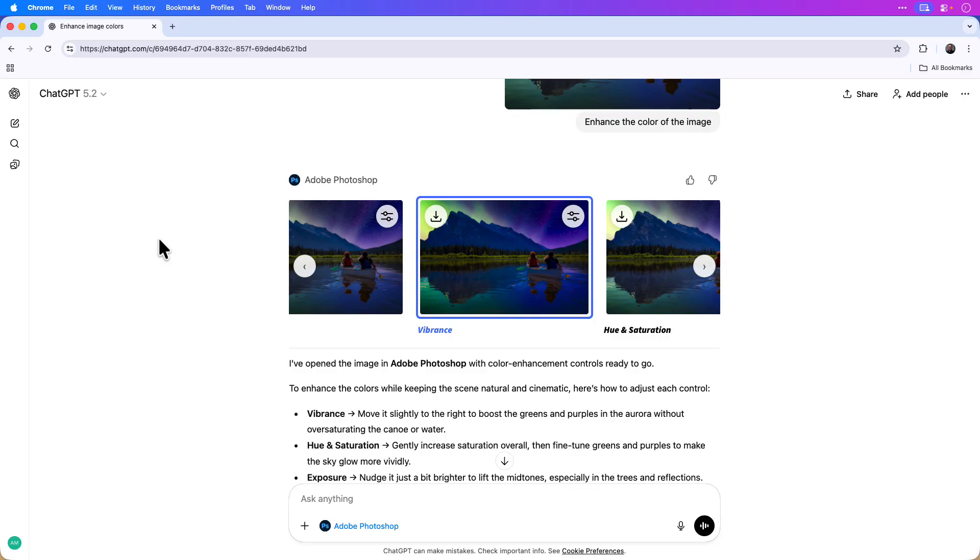Now the editing doesn't have to stop there. Now that I have the vibrance edit set, let's focus on adjusting the color of the sky. We can ask ChatGPT to isolate the sky to edit it separately.